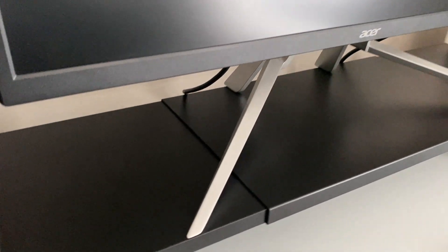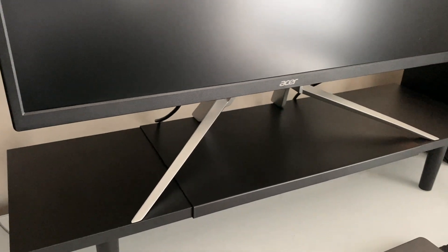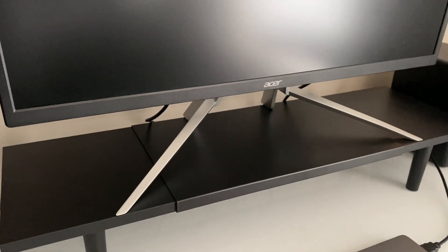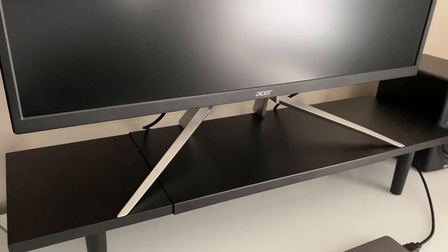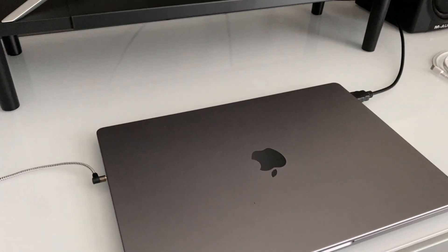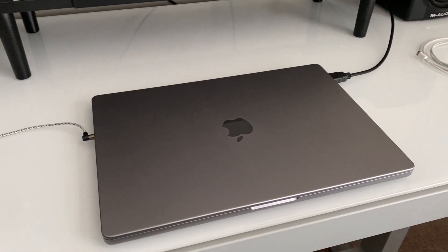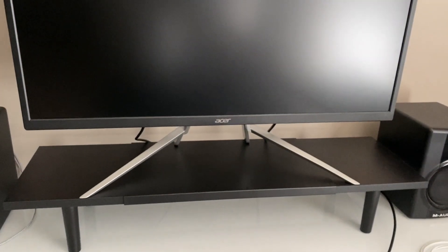This is an Acer gaming monitor. I don't game on it, but use it for video editing and to have a larger display. This is a 16-inch M2 MacBook Pro that I'm running into it.